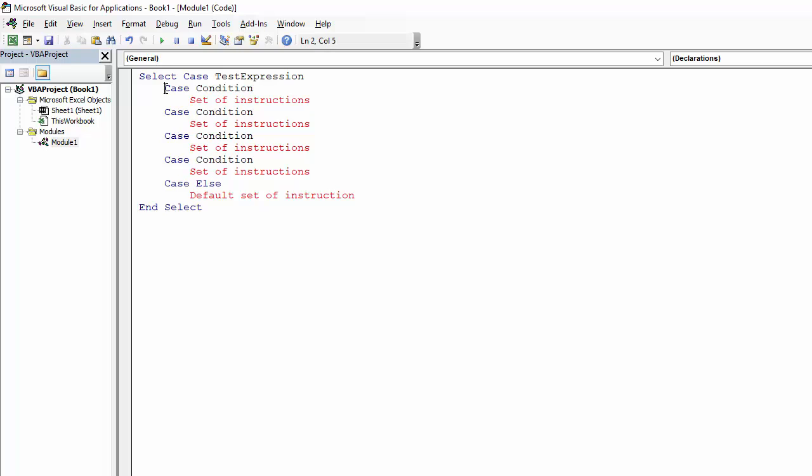So, the equivalent would be, if condition, then set of instructions, else if condition, set of instructions, else, set of instructions, end if. So, it's going to do the same sort of thing.